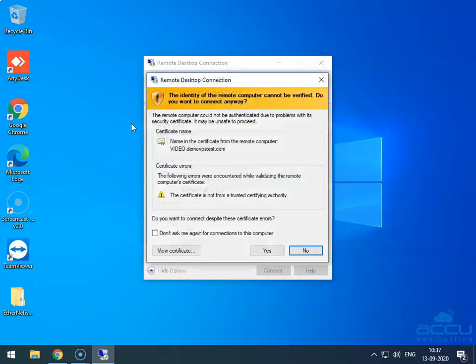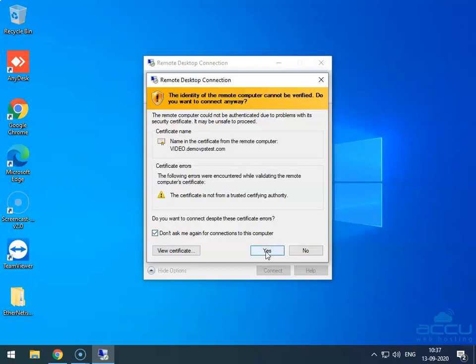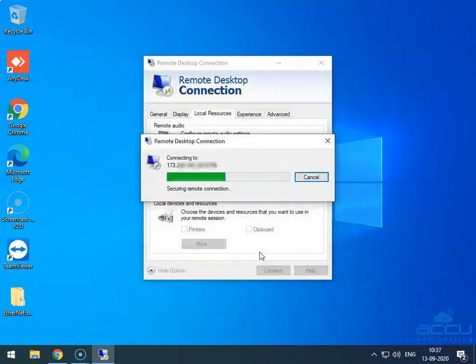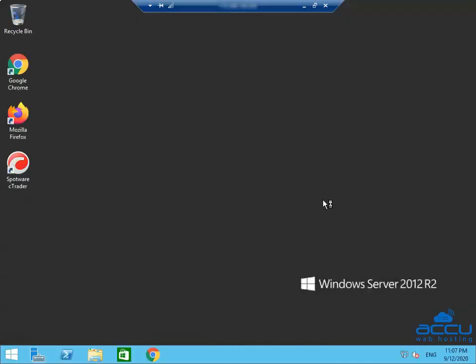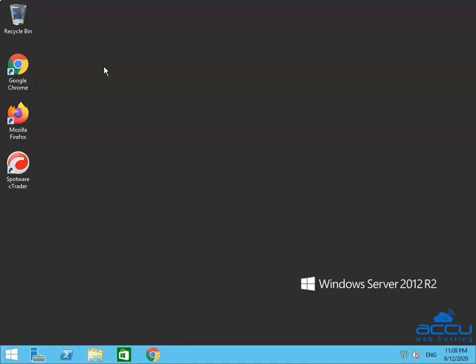Click on the OK button to login to the Windows VPS. Once you click OK, you will see an SSL certificate warning message. You have to ignore this warning message and tick the box 'Don't ask me again for connections to this computer.' Click on the Yes button to connect to your VPS. This process may take a few seconds to complete. Congratulations — you are successfully connected and logged in to your Forex VPS.